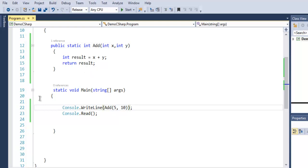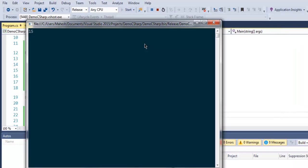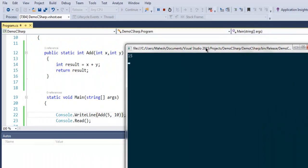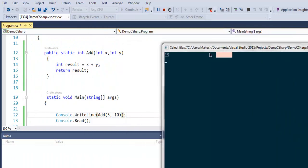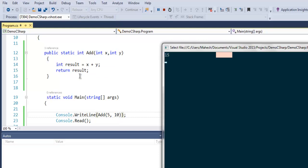Let's execute this. As you can see, it is doing the addition of 5 and 10 and returning it on the console.